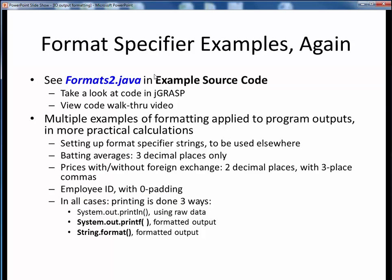Finally, there's one more example file to cover: formats2.java, which you'll find in the usual place. Please open up this file in JGrasp and follow along with a code walkthrough video. This file contains multiple examples of formatting applied to practical calculations, including batting averages limited to the standard three decimal places, prices with and without foreign exchange limited to two decimal places using three-place commas, and employee IDs with zero padding. This example shows printing in three different ways: using standard System.out.println, System.out.printf, and String.format to produce formatted output. Make sure you go over this example as it will answer a lot of questions about output formatting. And with that, we'll conclude this topic.